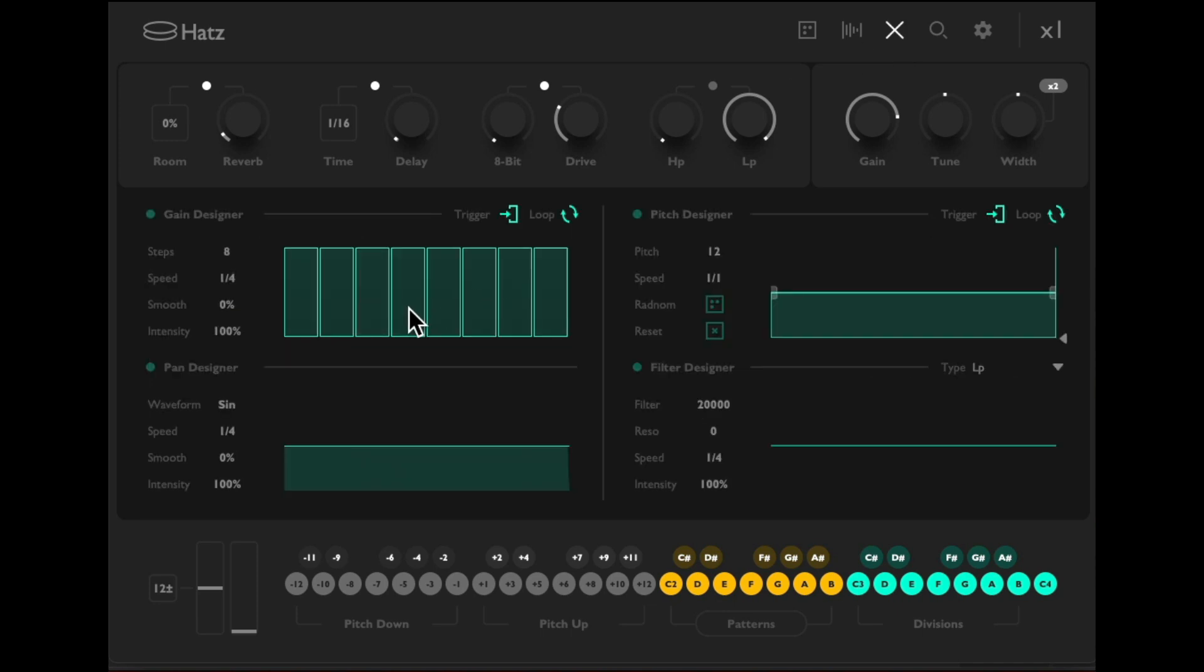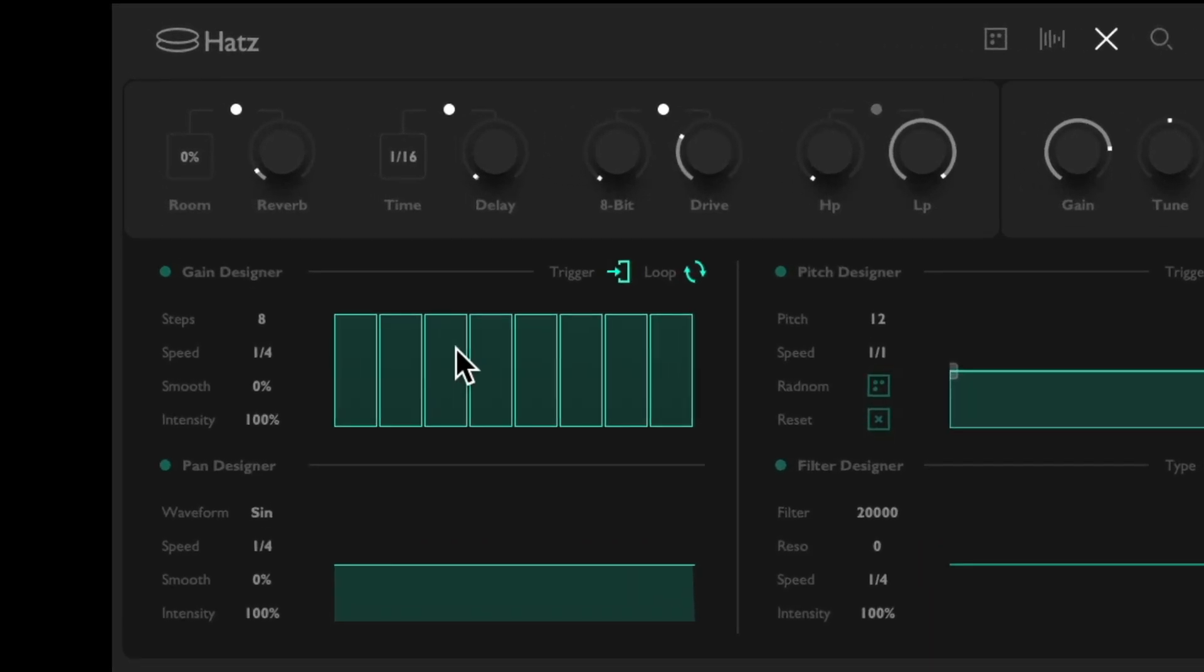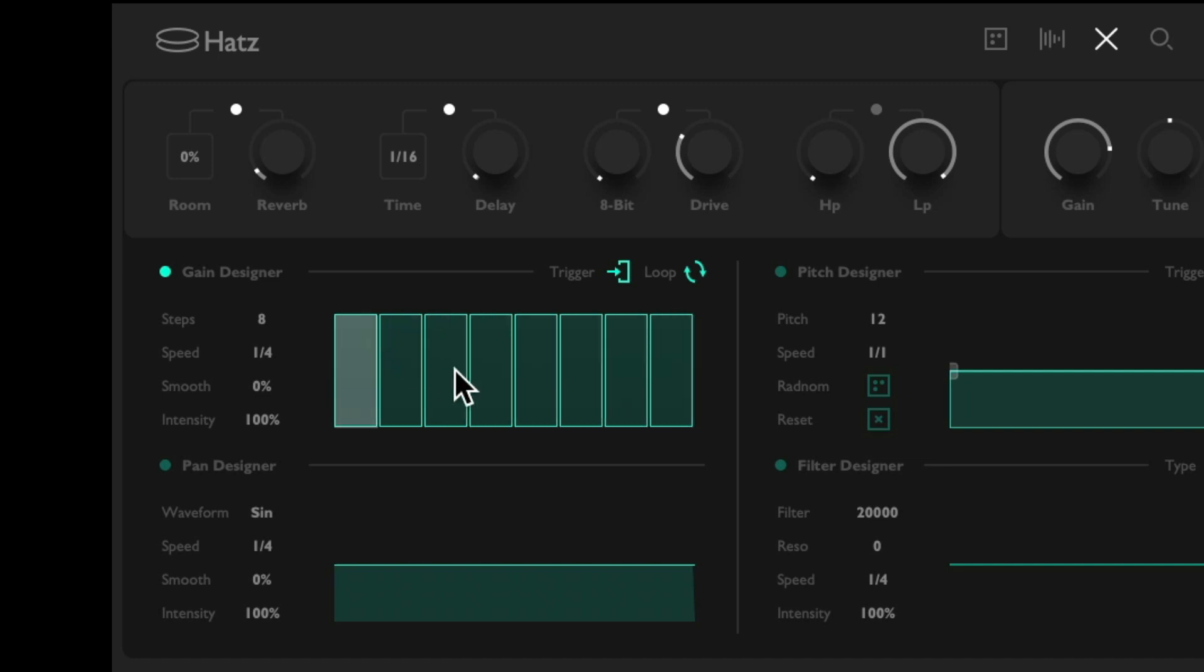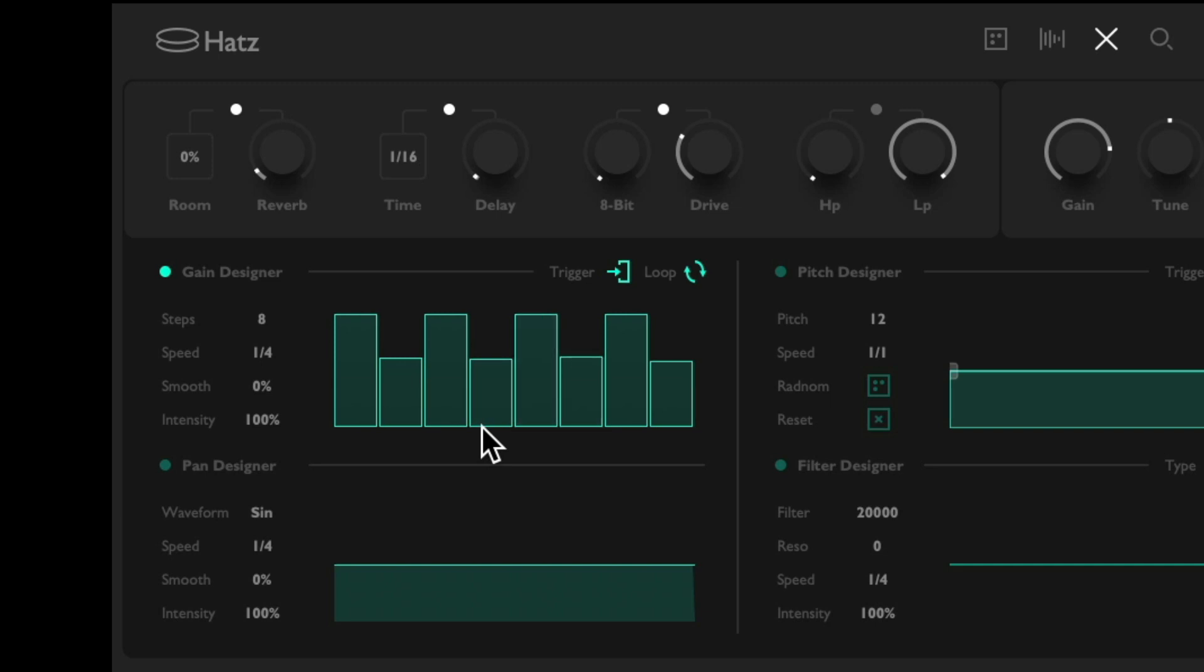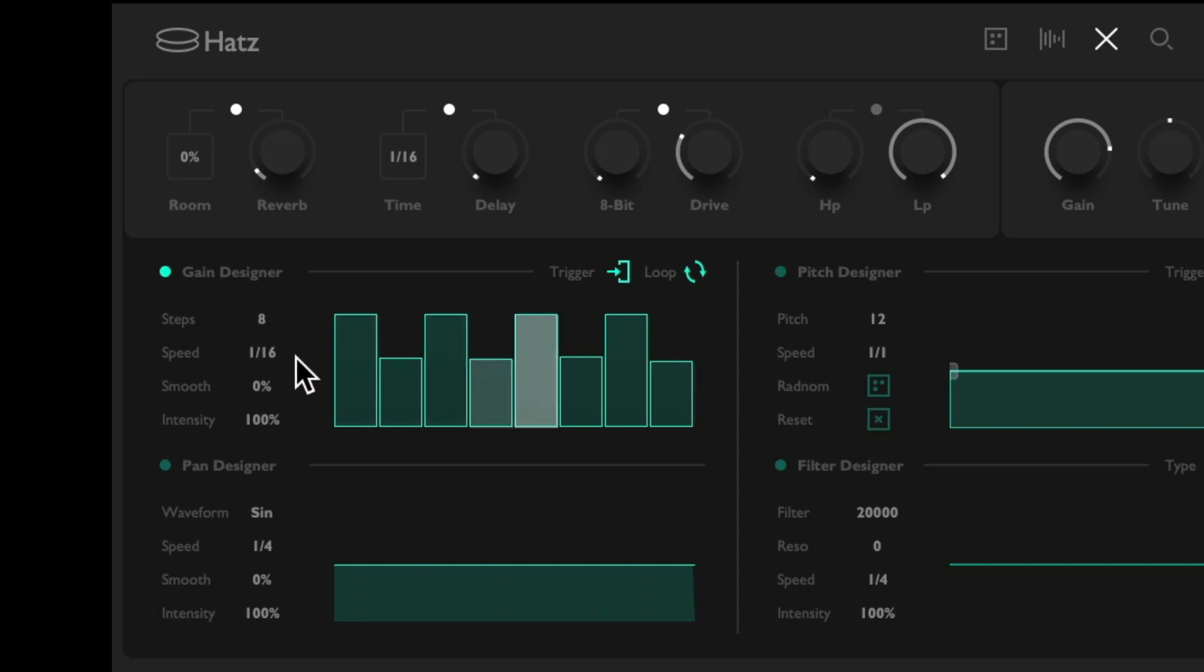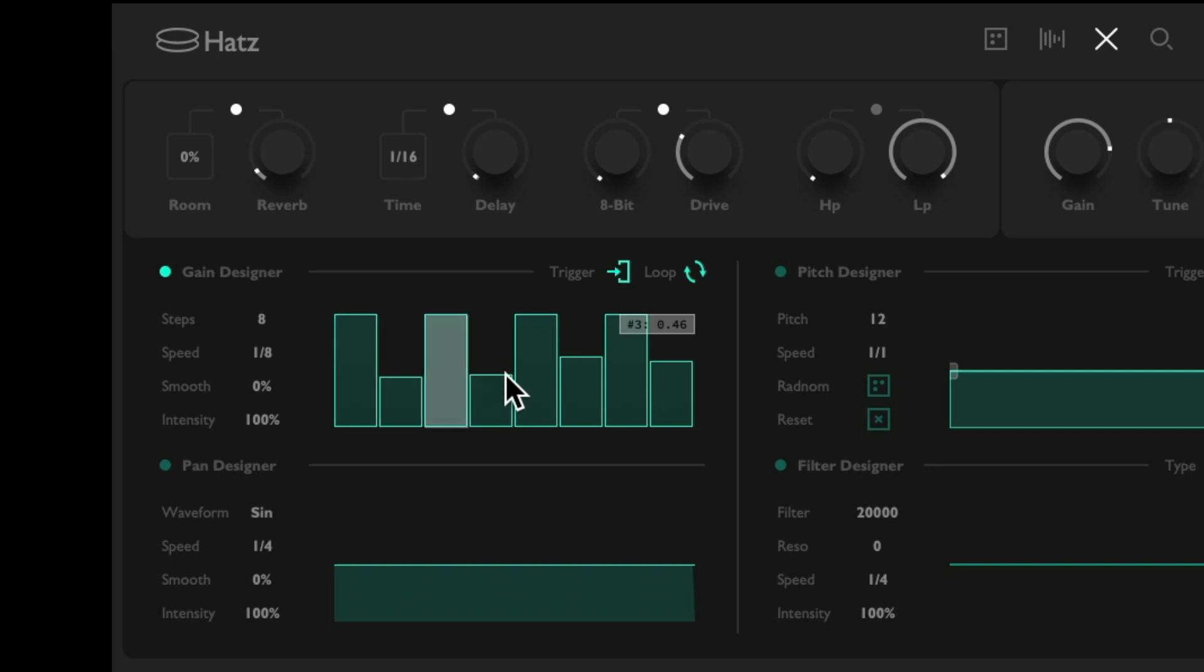Then if we go up here to this button, we can adjust a gain designer, a pitch designer, a pan designer, and a filter designer. Let's start with the gain. Right now we're just hearing each note at the same volume, but we can change it with this by adjusting our steps, maybe like this. Adjust the speed right here, let's set it to eighth notes. Let's make this a little lower, put these about here, and create some accents with the gain designer.